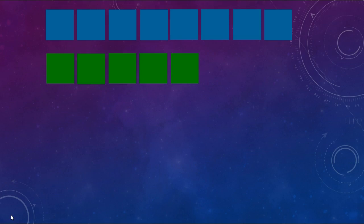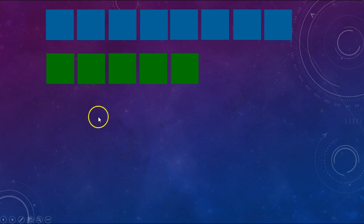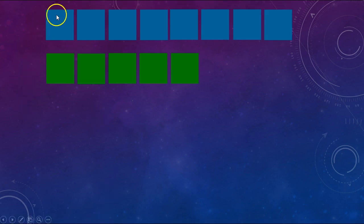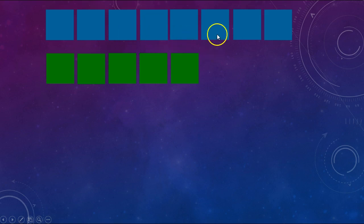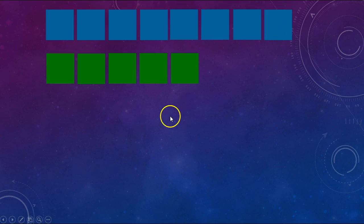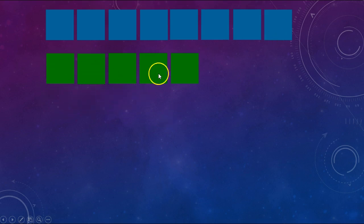I have some squares here — some blue ones and some green ones. Let's count how many of each I have. I have 1, 2, 3, 4, 5, 6, 7, 8 blue ones and 1, 2, 3, 4, 5 green ones.